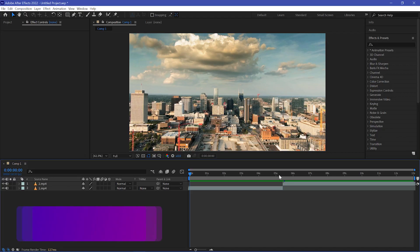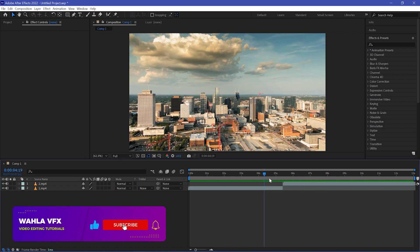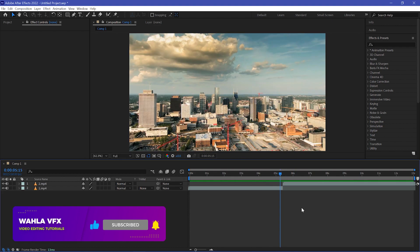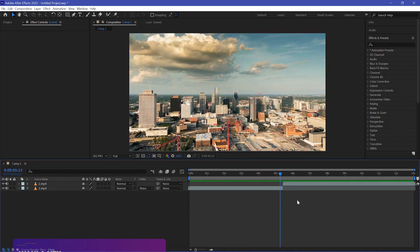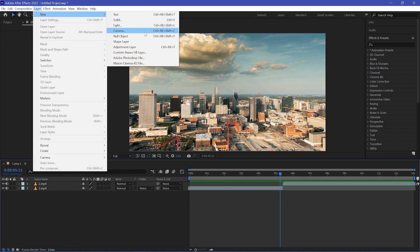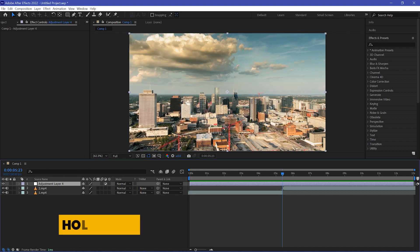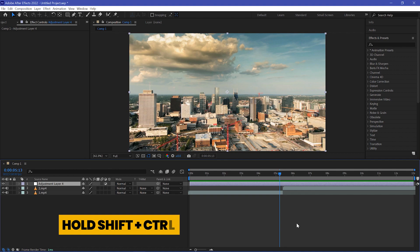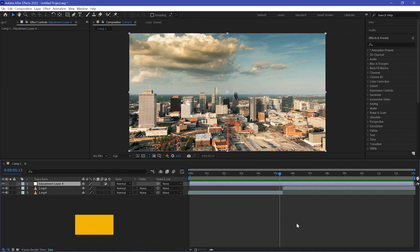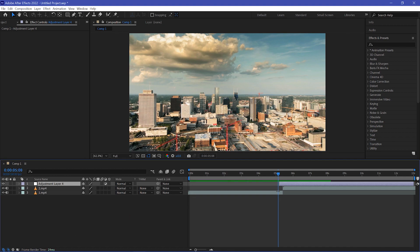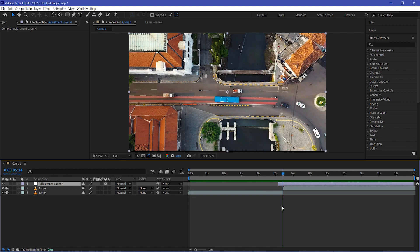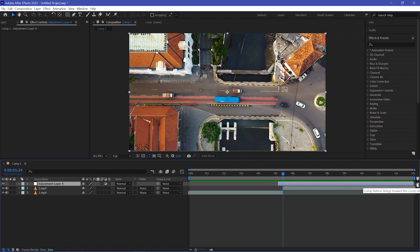Here we have two different footage. Make sure you arrange them like this. The first thing we need to do is create a new adjustment layer — go to Layer and create a new adjustment layer. Now we need to cut our layer to 15 frames. Hold Alt and Shift and the left arrow key — here is 10 frames — then hold Alt again for 5 more frames. Now move your playhead to the midpoint of your two footage and cut out your adjustment layer.